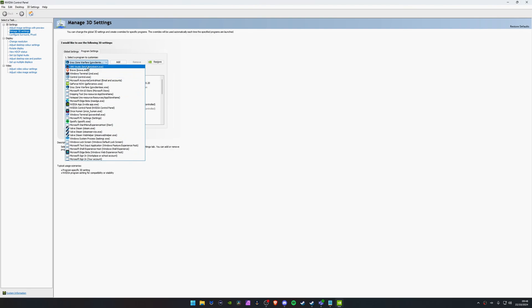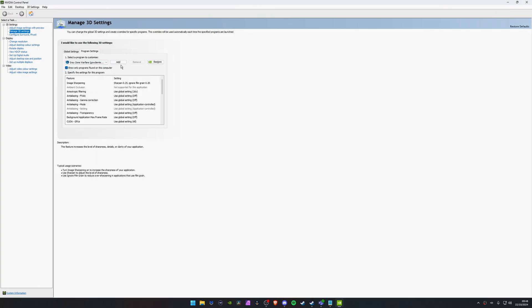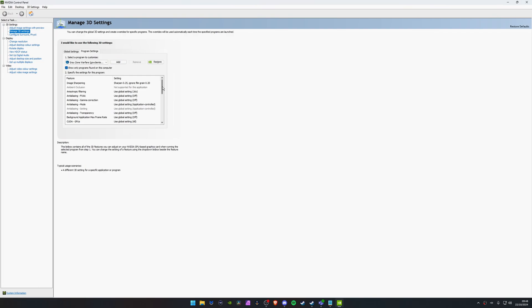When you go to program settings, you can select the drop down here, your programs you're currently using. So I want to use Grey Zone Warfare. It says Grey Zone Warfare here, GZW Client. I'm going to click on that one and it's going to bring up the Grey Zone Warfare specific settings for us.